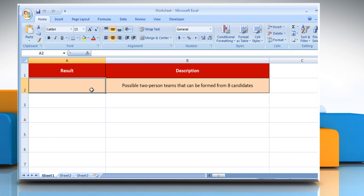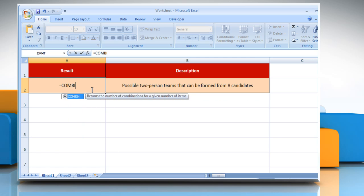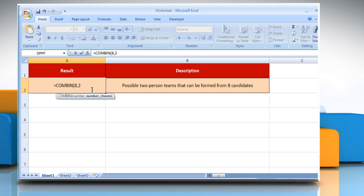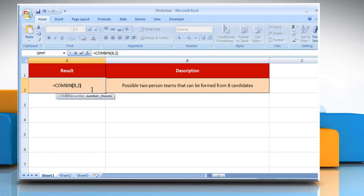Select the cell where you want to get the function's result. Type equals, COMBIN, open parenthesis, 8 as the number of items, comma, 2 as the number of items in each combination, close parenthesis, and then press the Enter key.